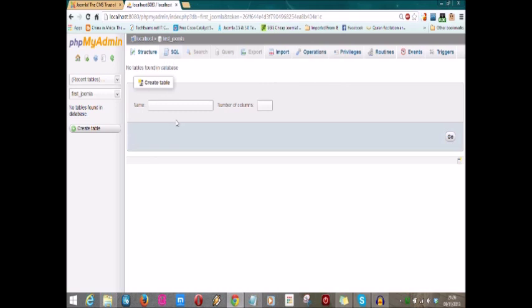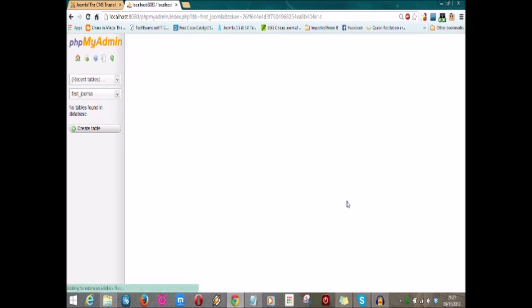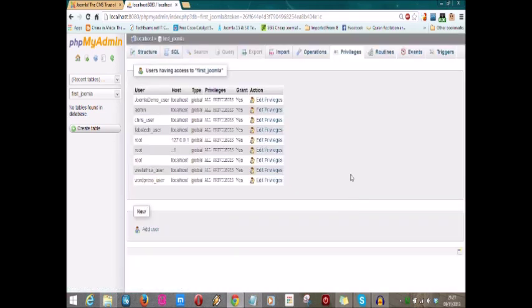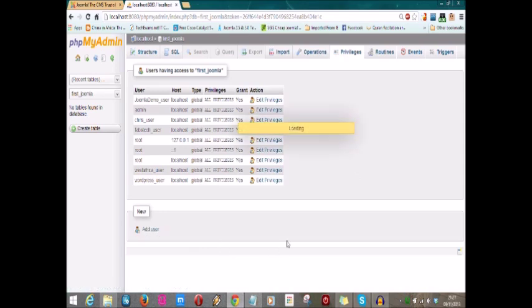When you come to the left side here, you will see what you just created: first Joomla. Select it. It will ask you to create tables—don't create any tables. Joomla will do all that for you. What you need to do is go to privileges and add a user for the database. Very important.